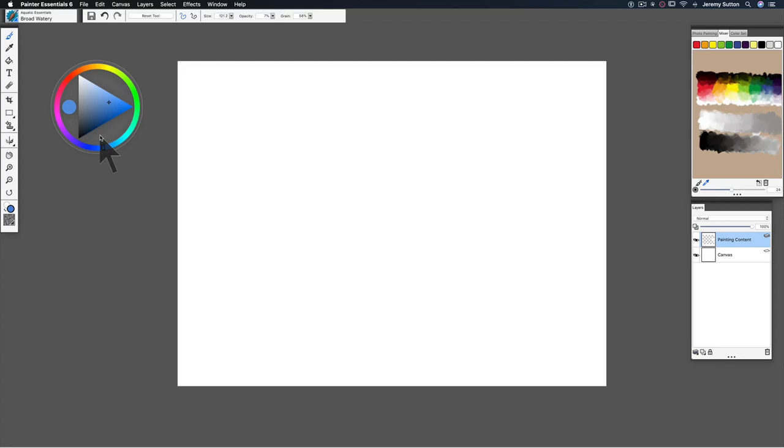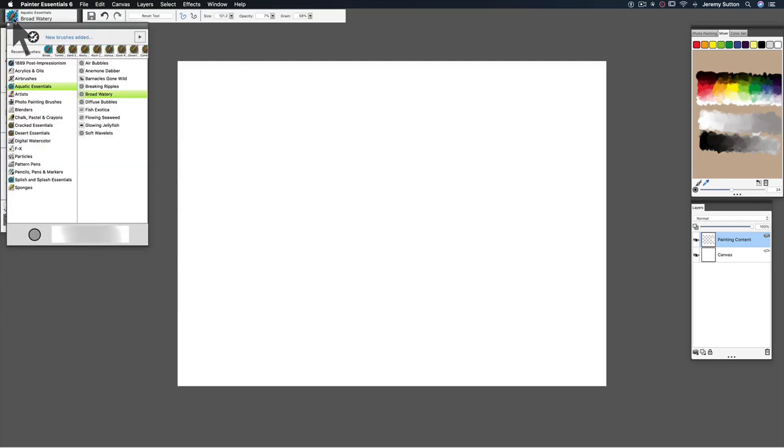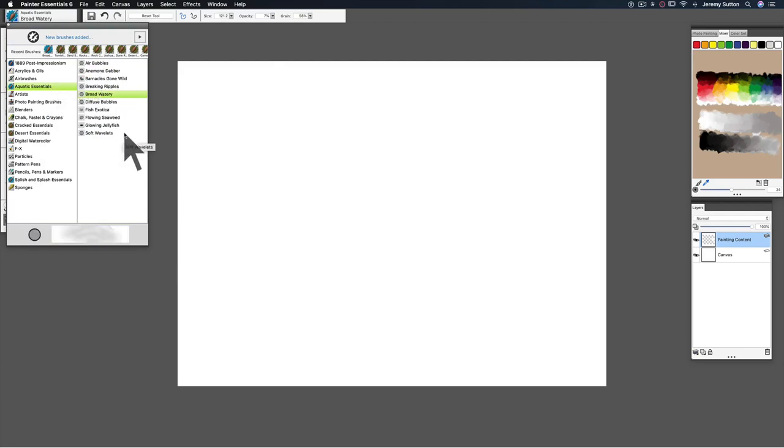Hi, I'm Jeremy Sutton and I'm going to introduce you to the use of some of my Aquatic Essentials brush variants that I've created for Painter Essentials.